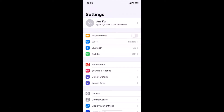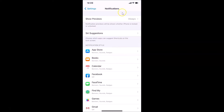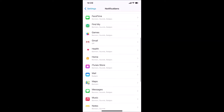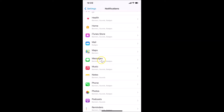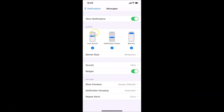In order to change text messages notification sound on iPhone, you have to open your Settings app and then tap on Notifications. I'm tapping on it and the Notifications screen is opened. After that, you have to come to the Notification Style section and find Messages — here it is, just tap on it to open it.